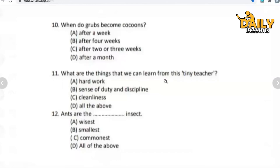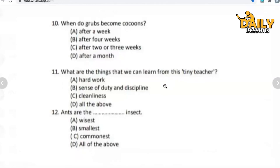Question number eleven: what are the things that we can learn from this tiny teacher? What can we learn from the tiny teacher — that is, from ants? Options: hard work, sense of duty and discipline, clearness, or all of the above. Question twelve: ants are the blank insect — wisest, smallest, commonest, or all of the above? What kind of insect are ants? I hope you have now sent me all twelve MCQ answers.